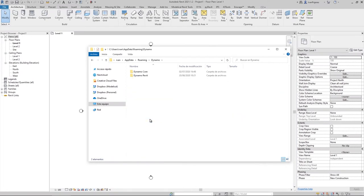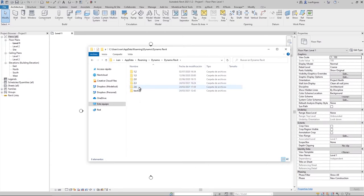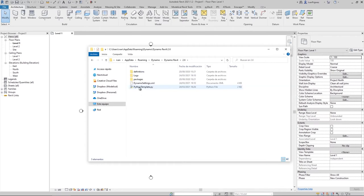Get into the Dynamo folder, Dynamo Revit, and then go to the version of Dynamo that you are using. Remember that the templating only works on Dynamo versions 2 and above. We will edit version 2.6, which is the one corresponding to Revit 2021.